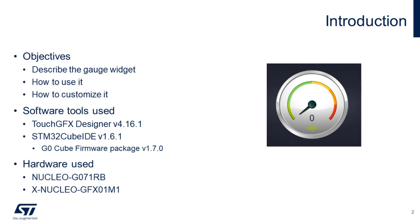In this video, we will present a gauge widget, how to use it, how to customize it. We will use the TouchGFX Designer, the STM32CubeID, and the Nucleo G071RB with a display expansion XNucleo GFX01M1.